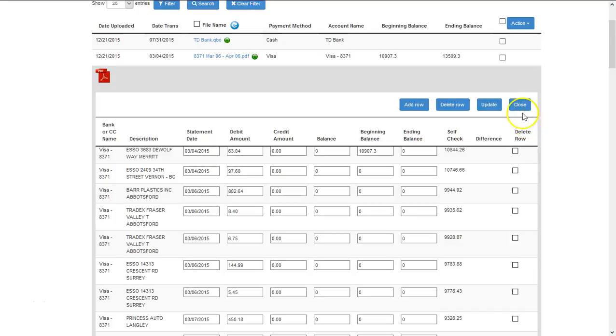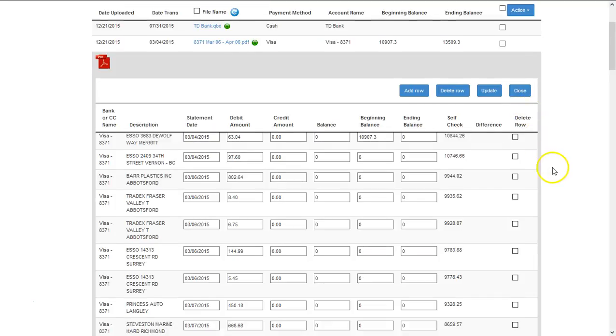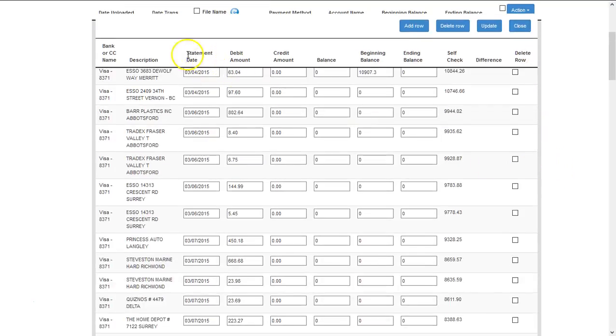You then have the ability to edit information within your bank statement, whether it be the date, amounts, balances, and imbalances.